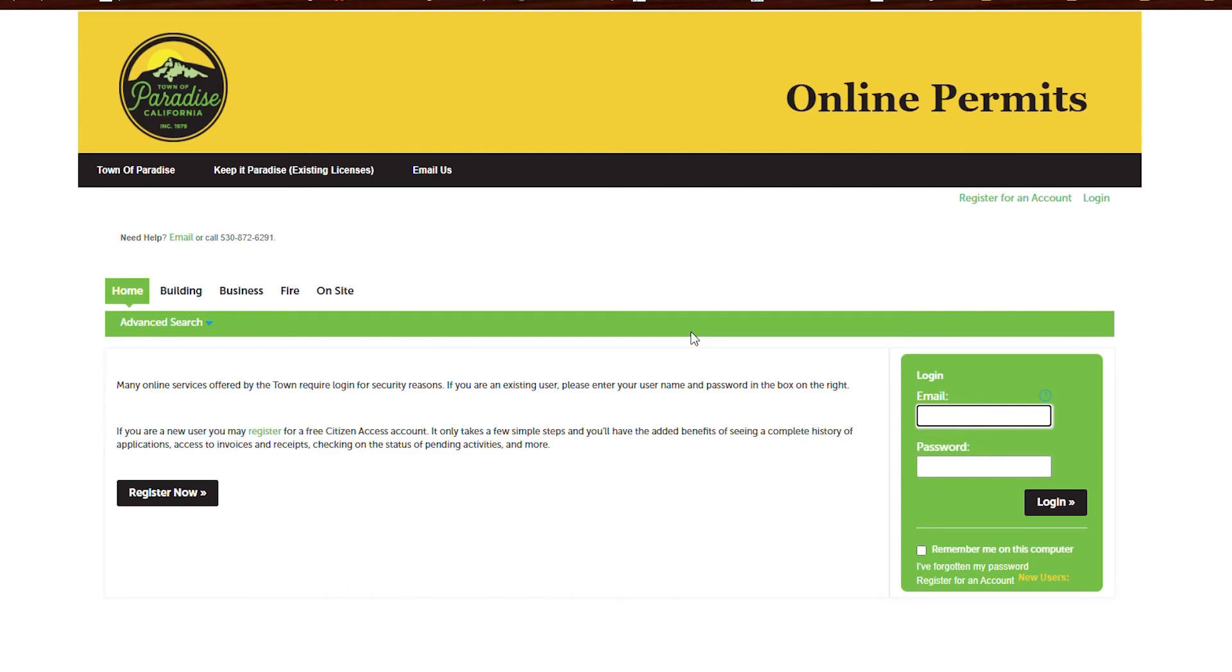Welcome to the Town of Paradise Access Portal, where you can find tools like updates on permit status, schedule an inspection, or register a business.